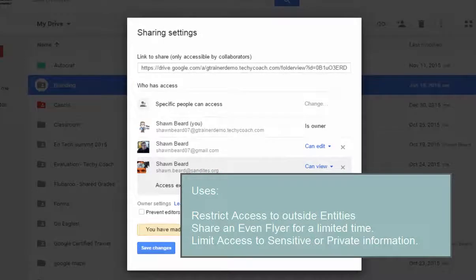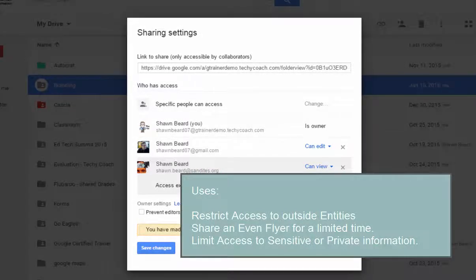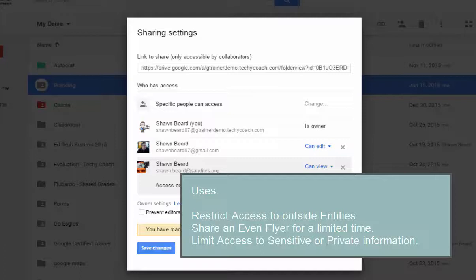So you can give them access for a few weeks, or for instance, maybe it's a flyer that you use every year for an event and you want to send it out and share it with students, and then set an expiration date so that access to that flyer ends on the day after that event.